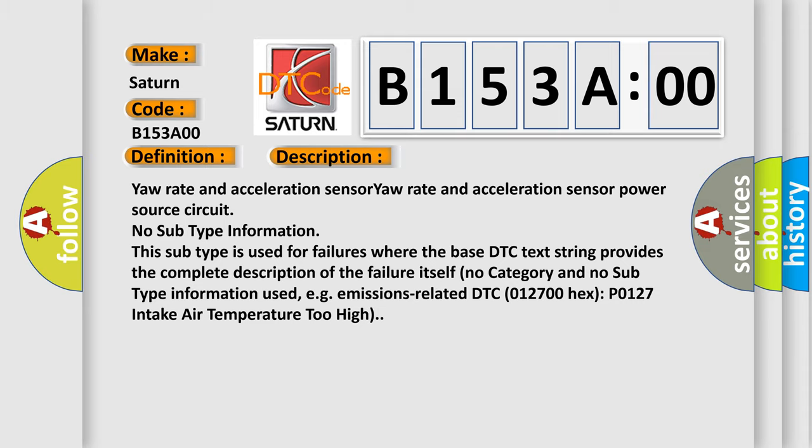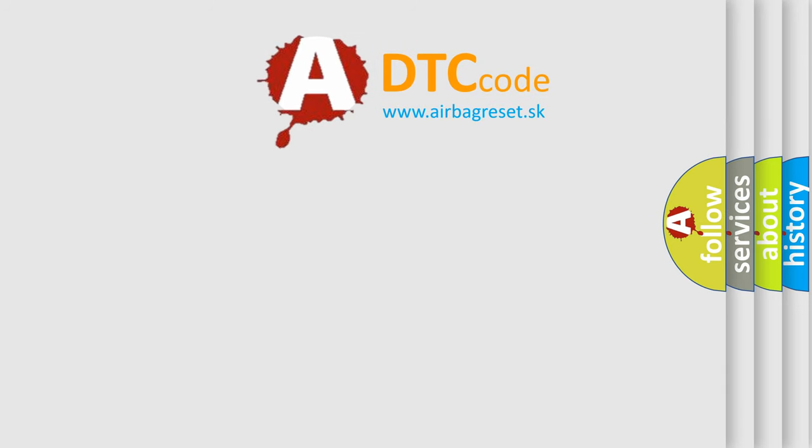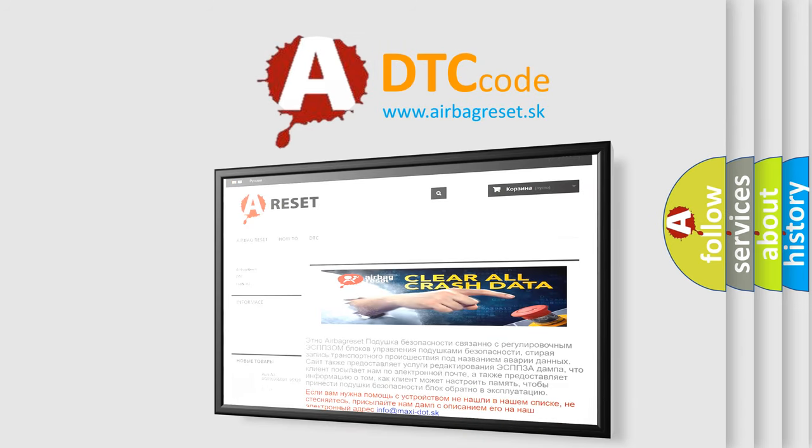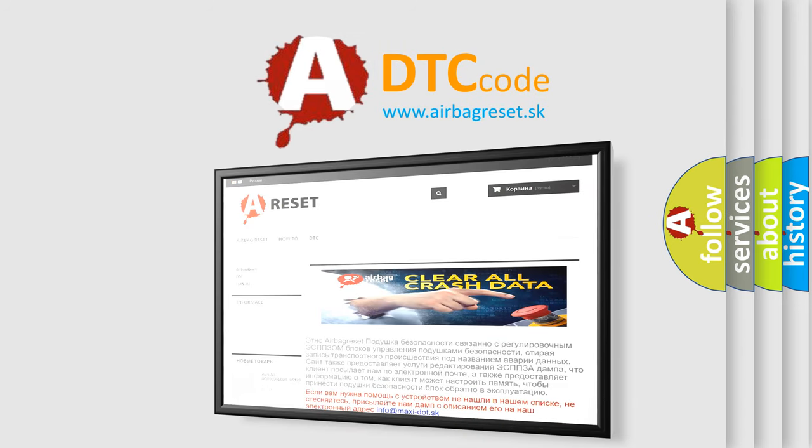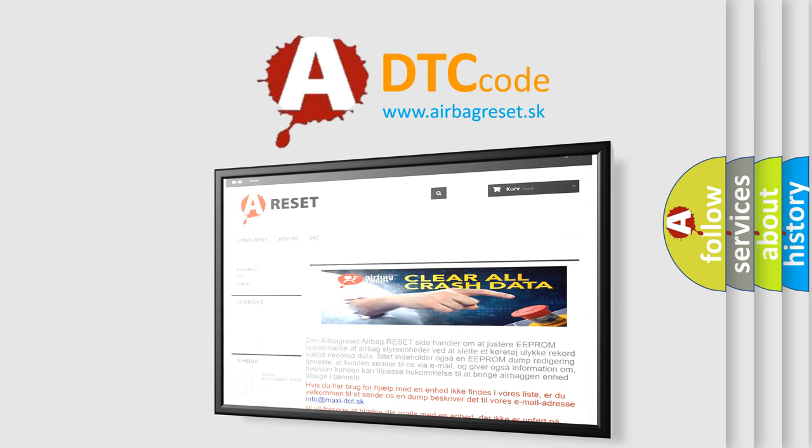The Airbag Reset website aims to provide information in 52 languages. Thank you for your attention and stay tuned for the next video.